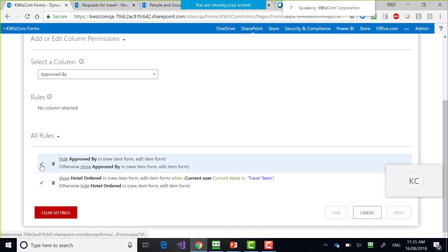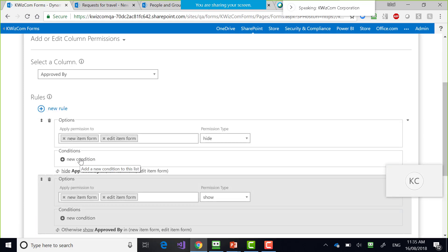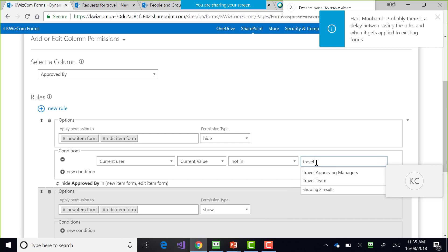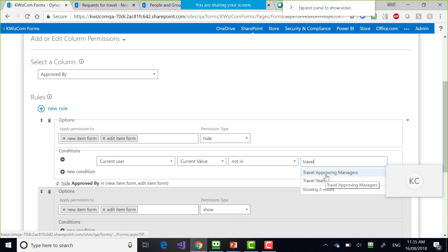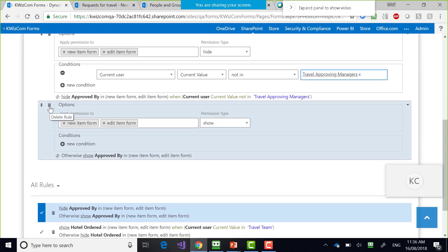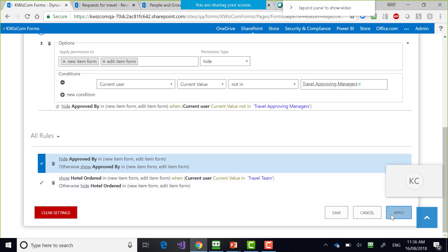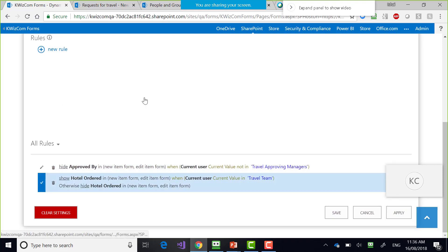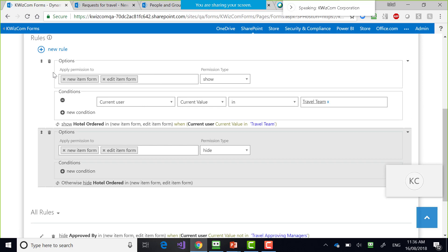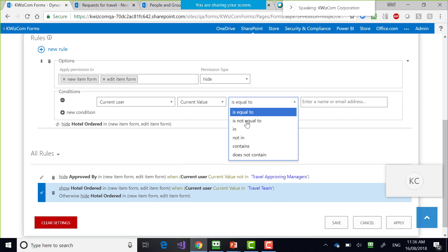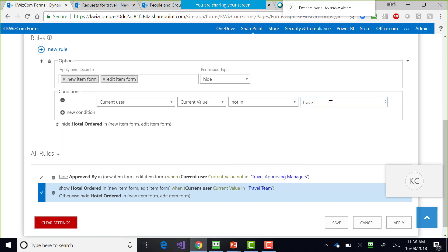Let me try a simpler approach — hide the field if the current user is not in the group. So for 'Approved By': hide if the current user is not in Travel Approving Managers. And similarly for 'Hotel Ordered': hide if the user is not in Travel Team.